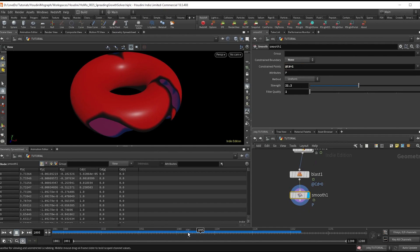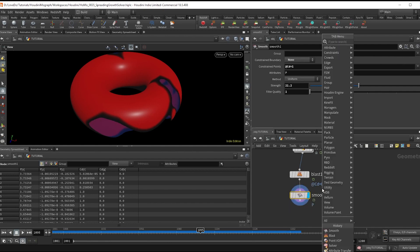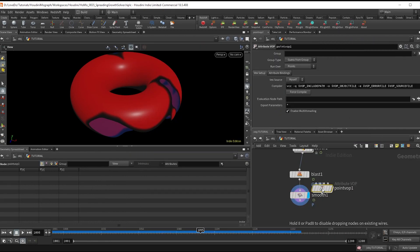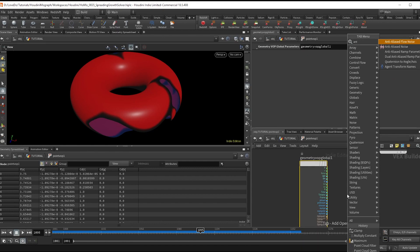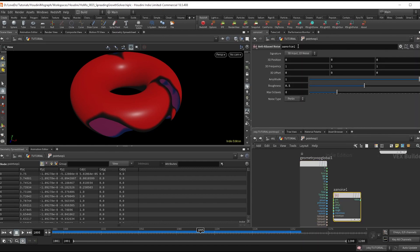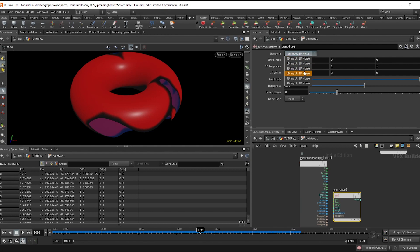And then to roughen up the edges I'm just going to make a point VOP. And inside just do an anti-aliased noise setting it to 3D. Add that to the position and bind that out.